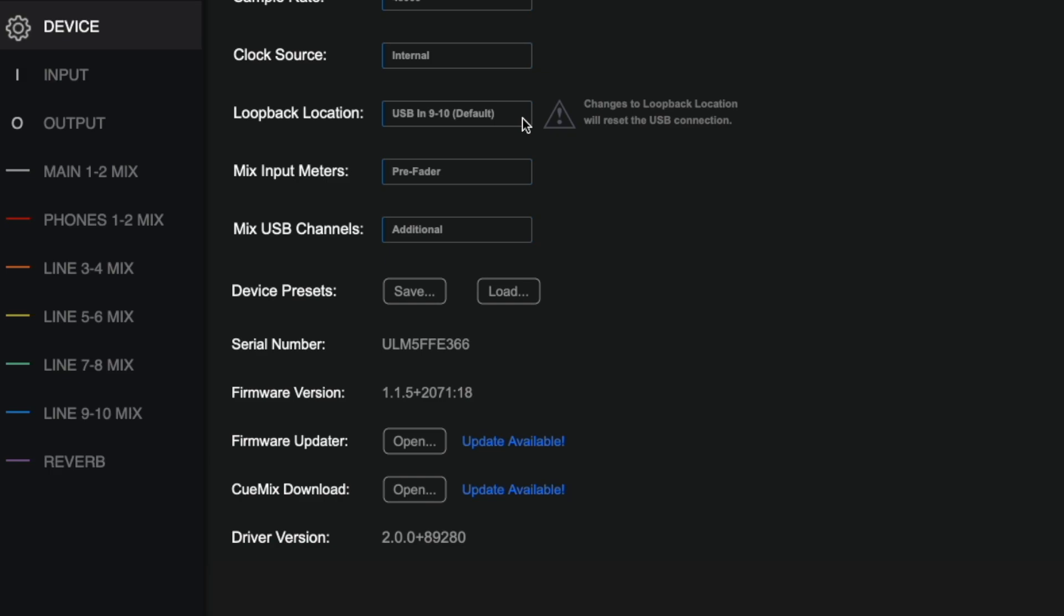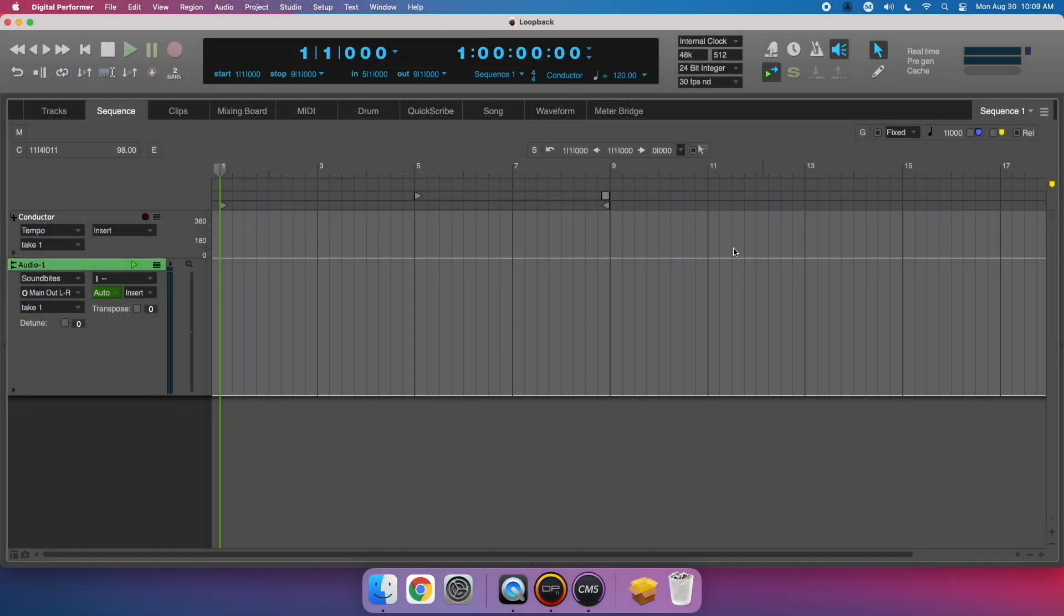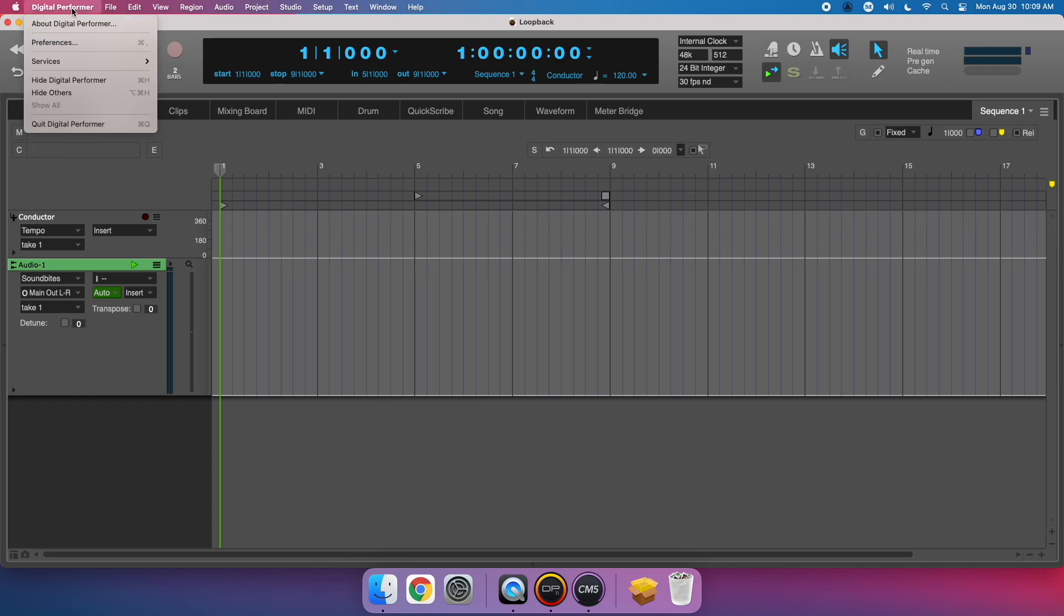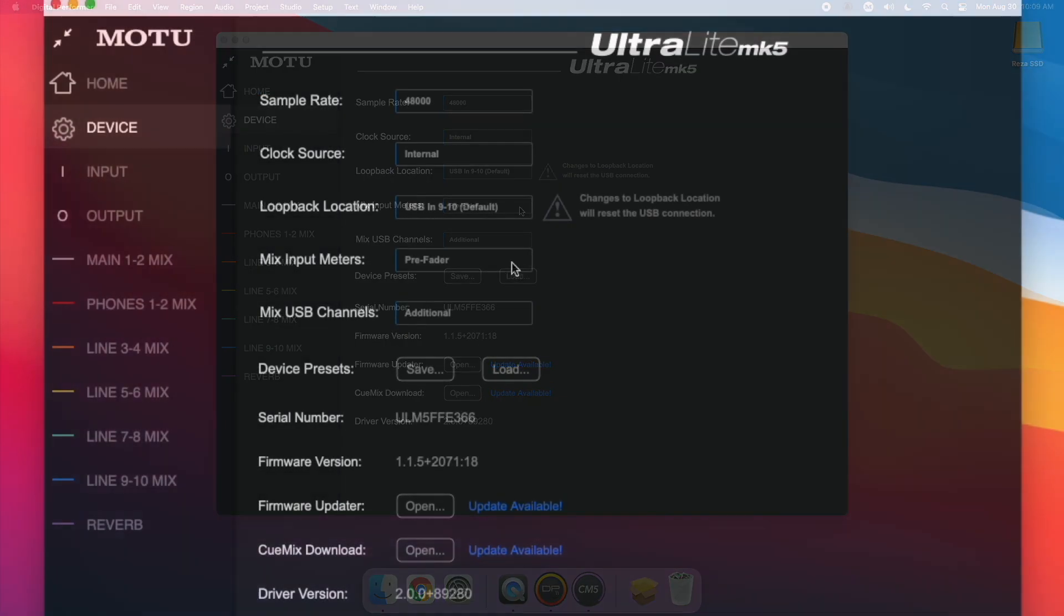To address this, there's now an option to move the loopback channels to the front of the list. This way, all streaming apps are capable of seeing the loopback inputs. Before you change this preference though, quit your DAW or streaming software first, because changing this preference temporarily resets the USB connection to the computer.